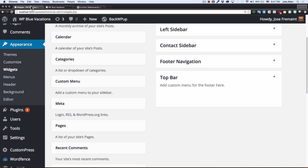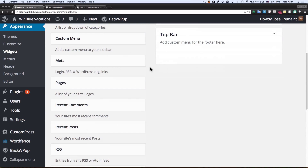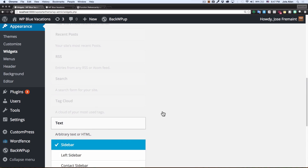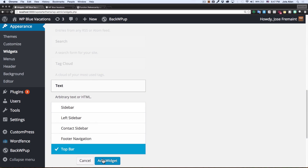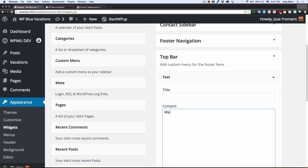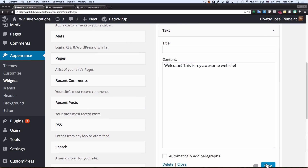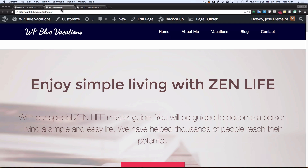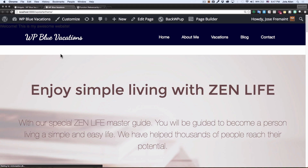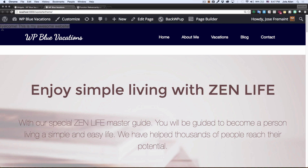Now I'm going to my admin dashboard. I want to add some text to my top bar — I'll add a text widget and type 'Welcome, this is my awesome website' or something like that, and save it. Let's see how it looks — okay, so we have the message right there. Maybe you can't see it well, but it's right there.